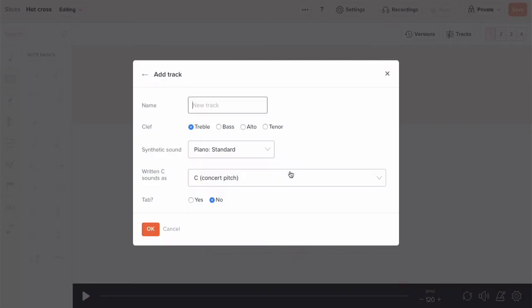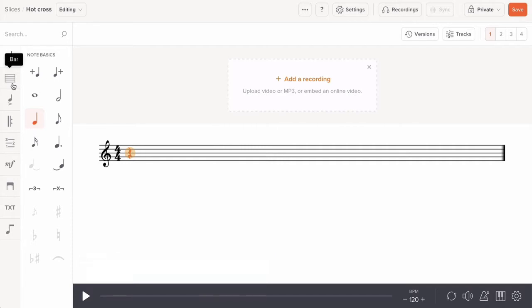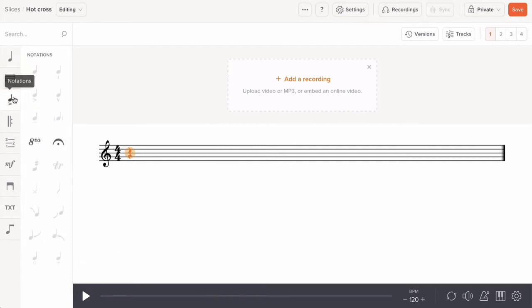The Soundslice Notation Editor has all the tools you need to write standard notation and tablature right in your web browser. When you click through the menus on the left hand side, you'll see everything you need to express musical nuances.